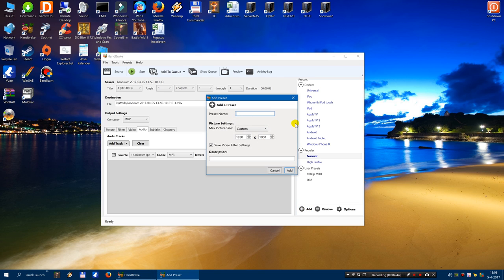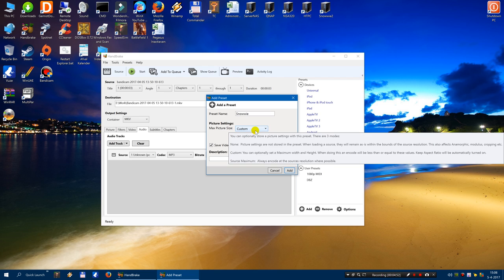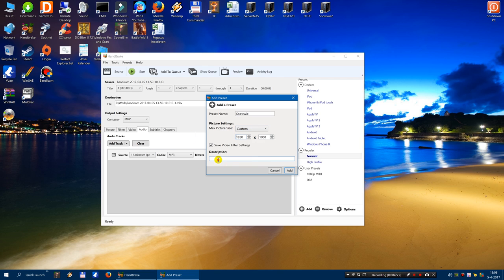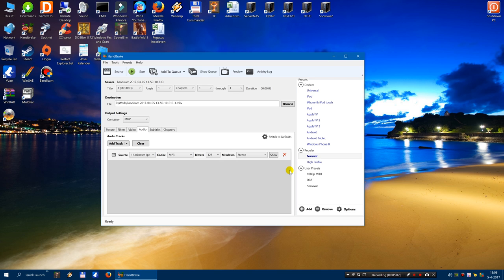You give it a name. I say snowy. You may change the settings if necessary. Description. Snowy. Garbage will do. Click on add.